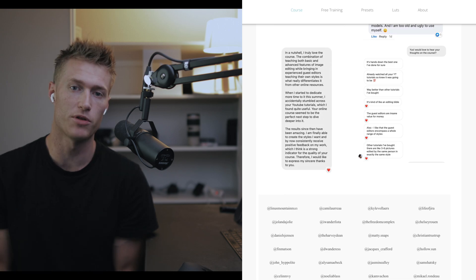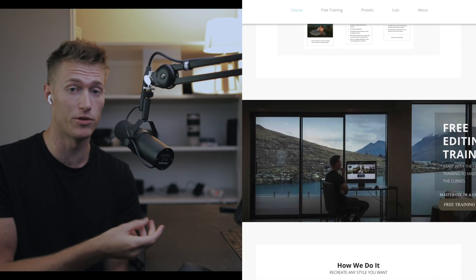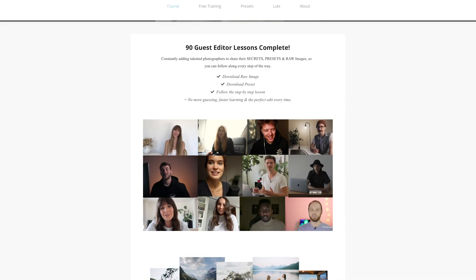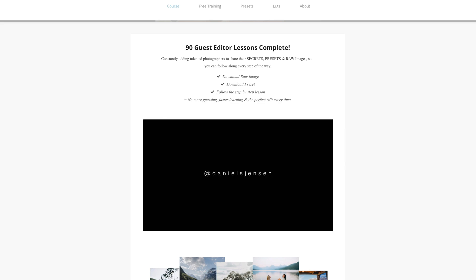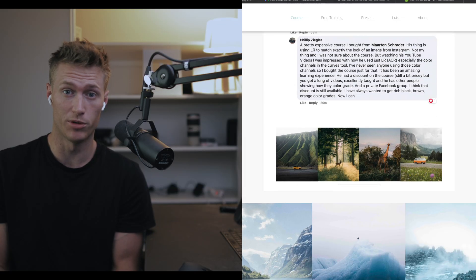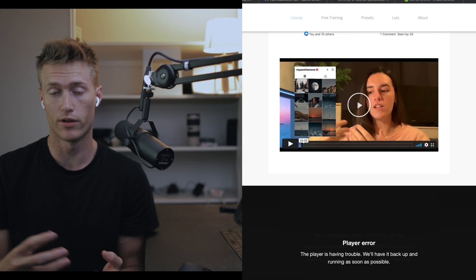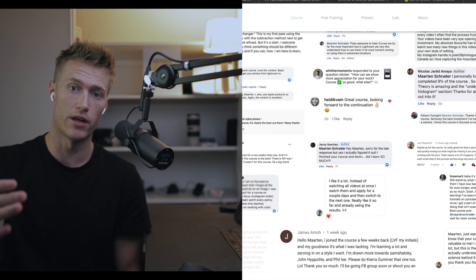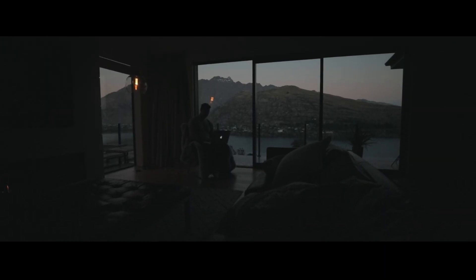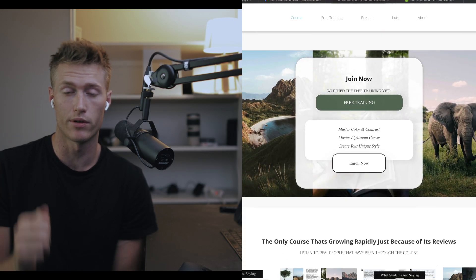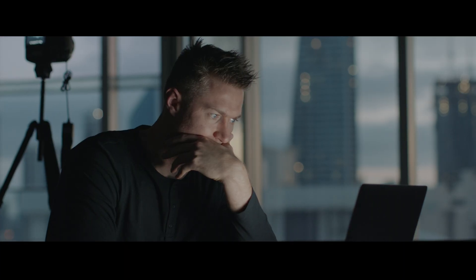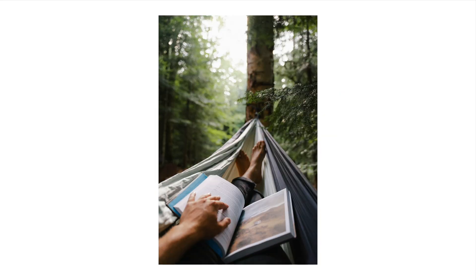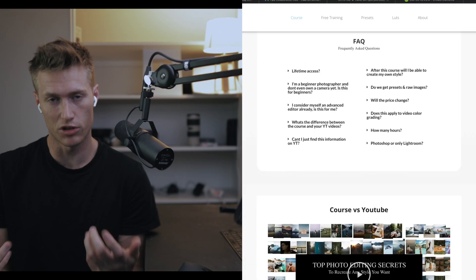In the course you get a ton of raw images from these YouTube tutorials to follow along with all the guest editors — the raw image, the preset, and them telling you exactly how they get their style. Not me guessing. Over 500 people have been in your exact position, watched the tutorials, and joined the course. You can come over to the website and read and watch everyone's feedback.